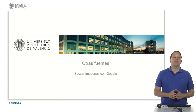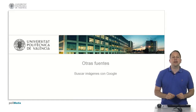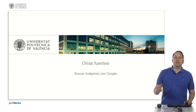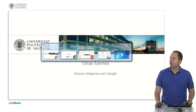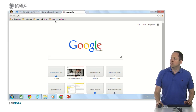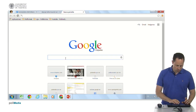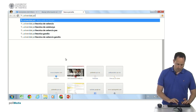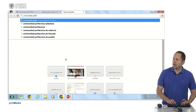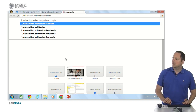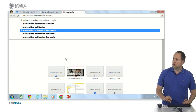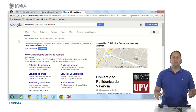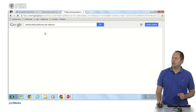Hello, let's talk about image search with Google. You can search for images directly in the Google search engine, but it is more comfortable after typing a word — for example, Polytechnic University of Valencia. The same one that appears in Spanish, it suggests it to us. Once we have done the search, we go here and look for images.